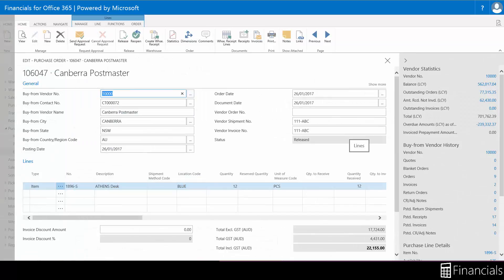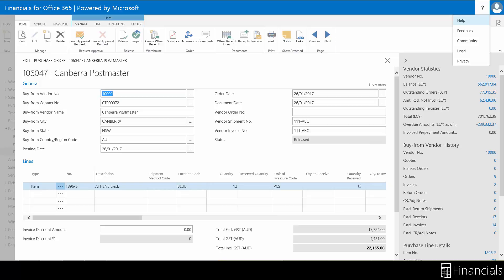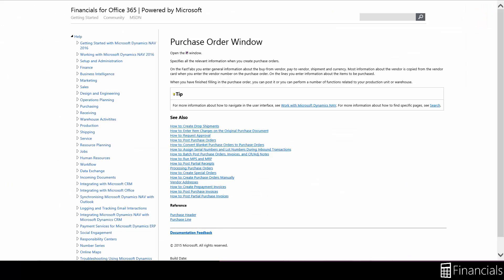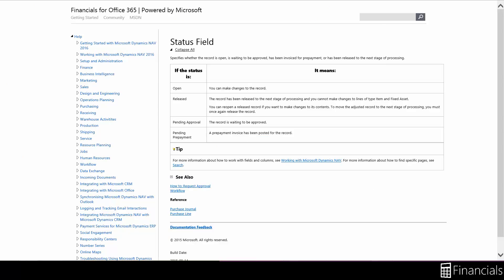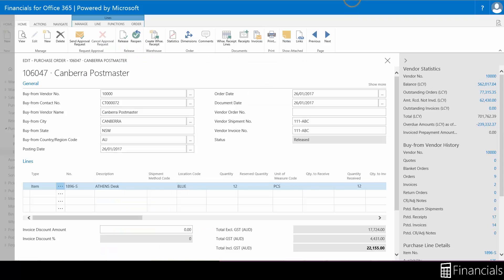If you have any questions while using Financials for Office 365 you can click on the question mark for a window specific help page. If you want help with a field click on the caption. Or a column click on the heading and select help like so.